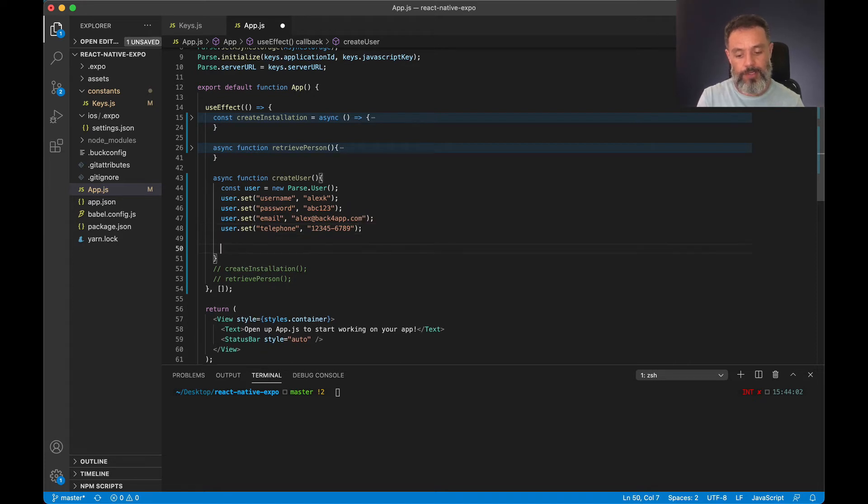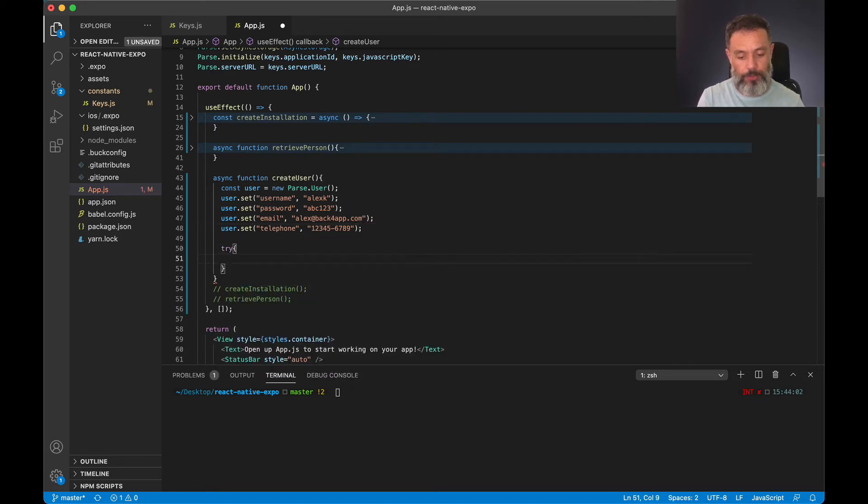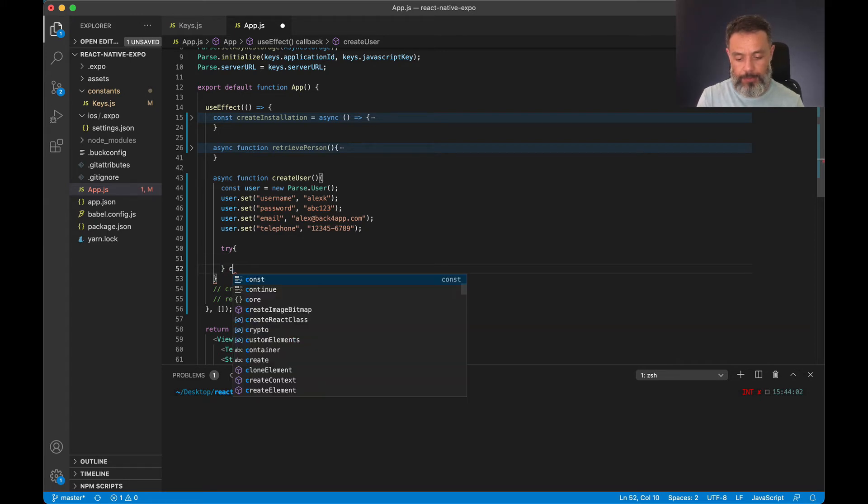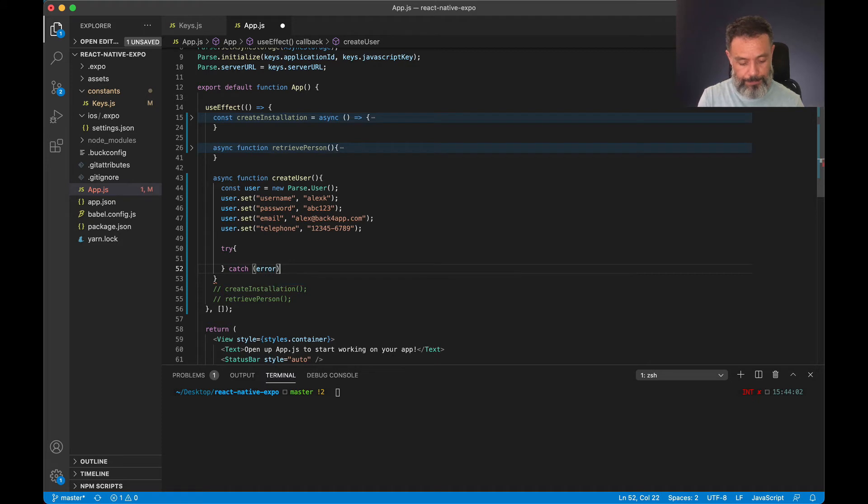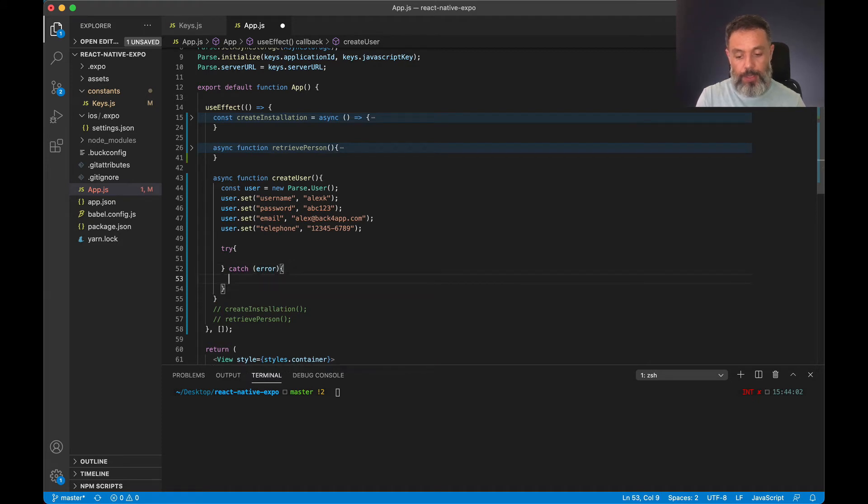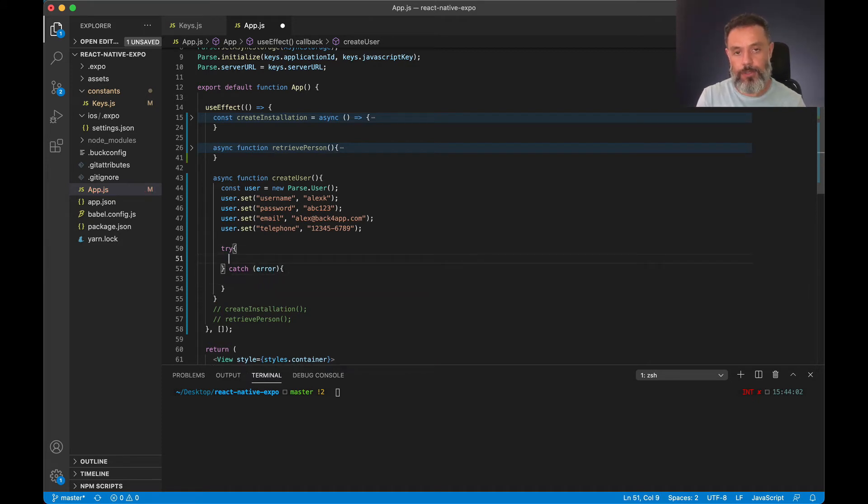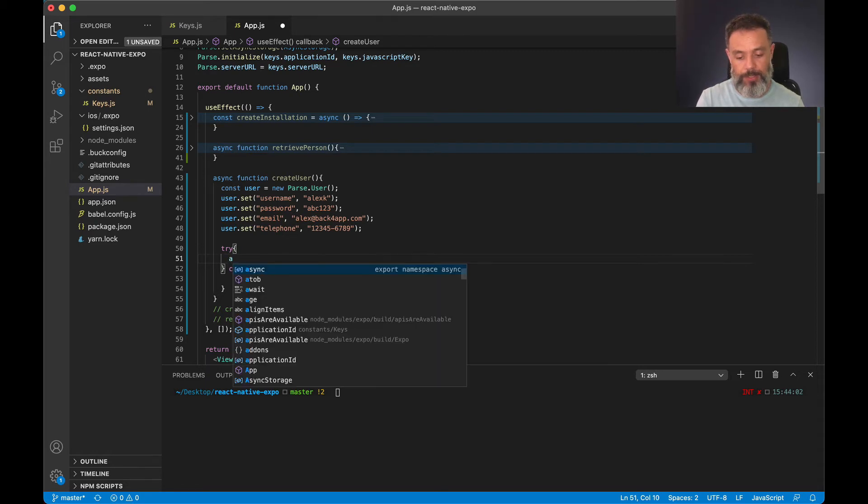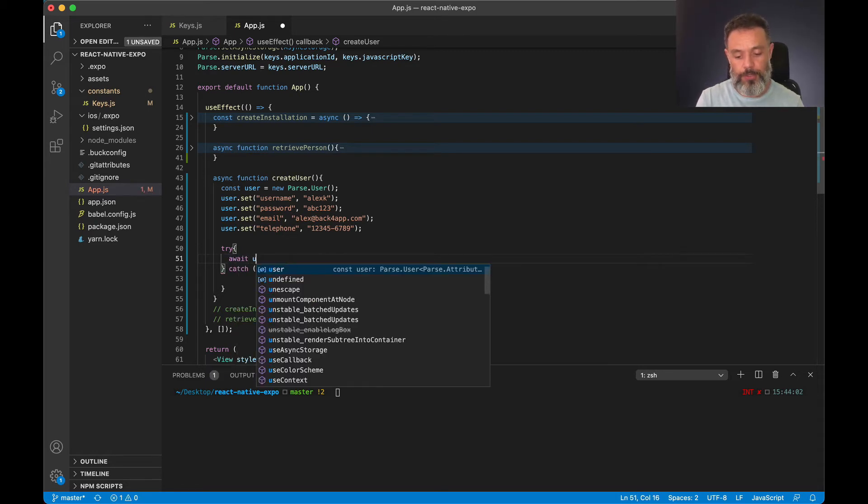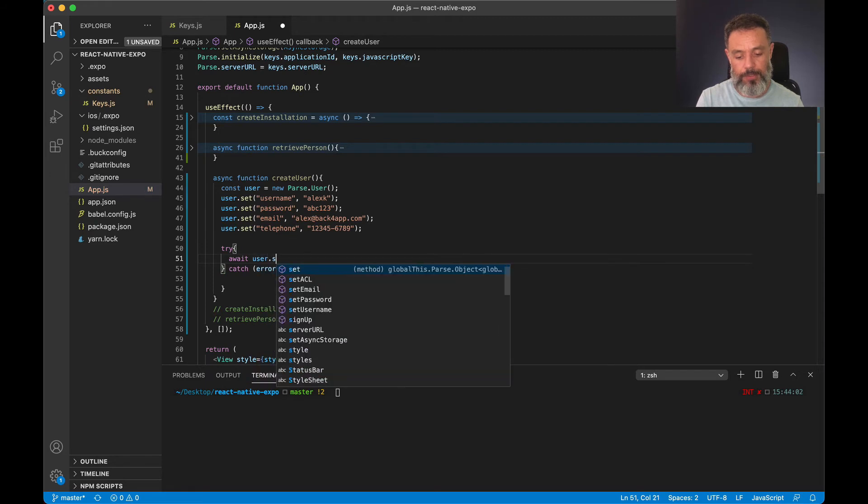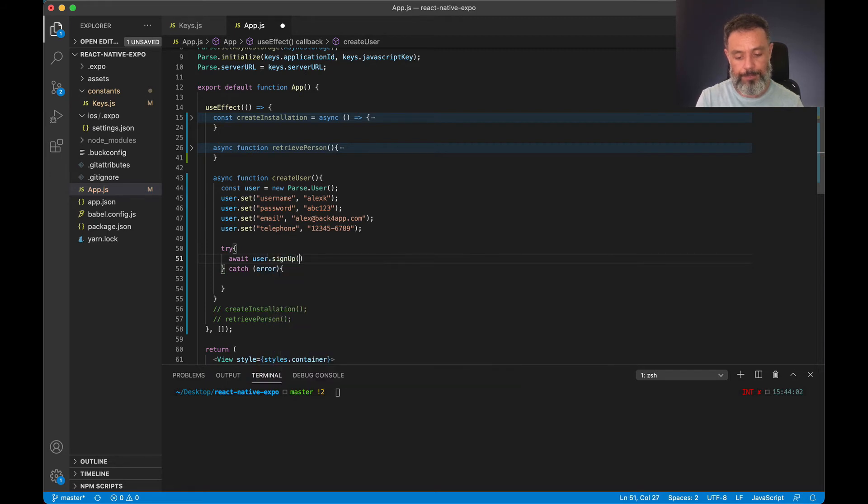So now inside a try catch block we're going to try to create this user. And here's the catch part. The method that does this is the signup. So I'll await because this is an asynchronous call, user.signup.